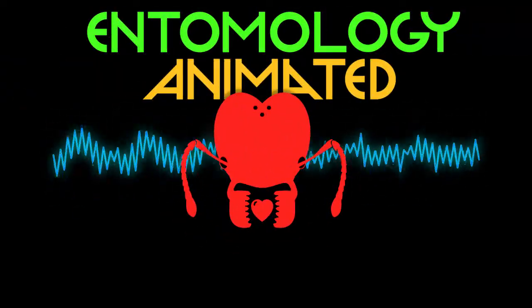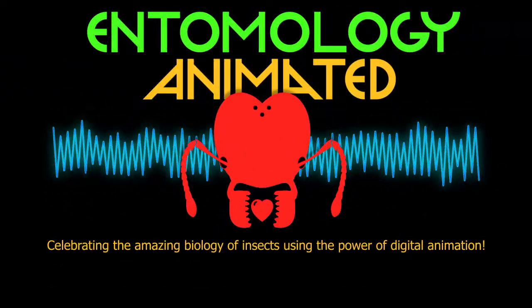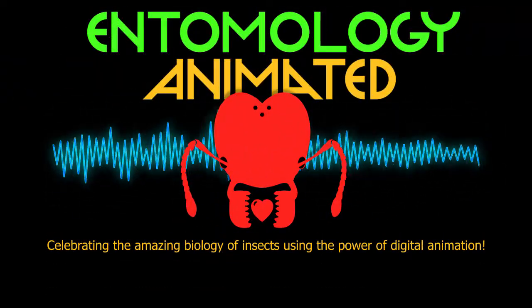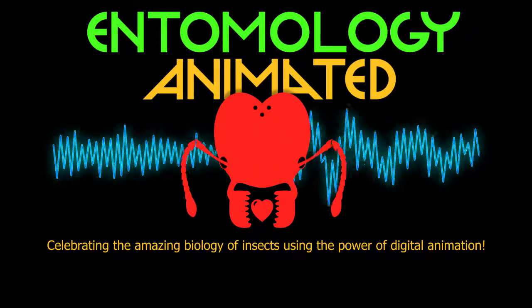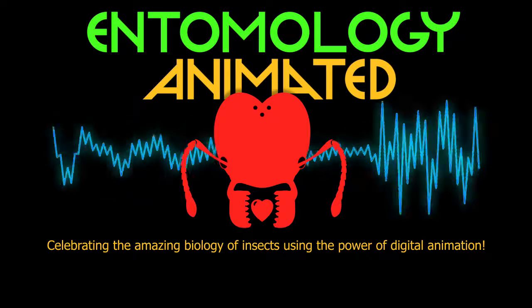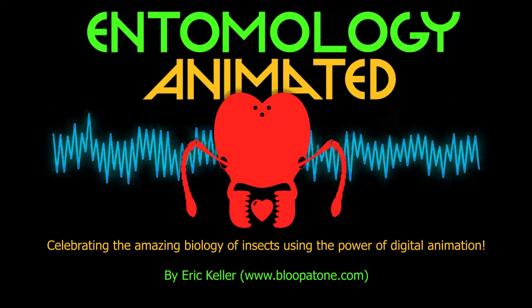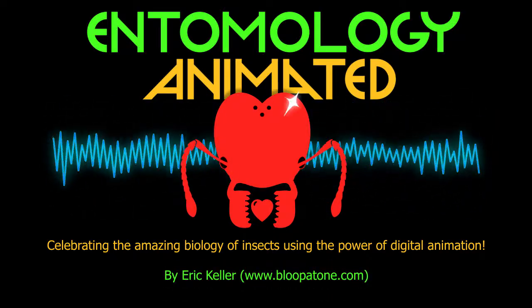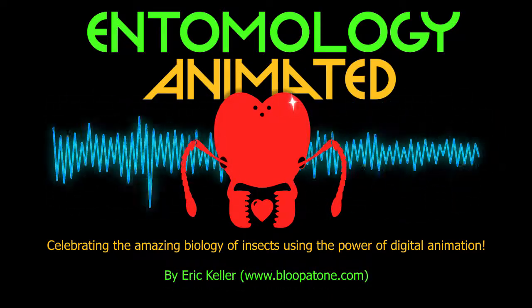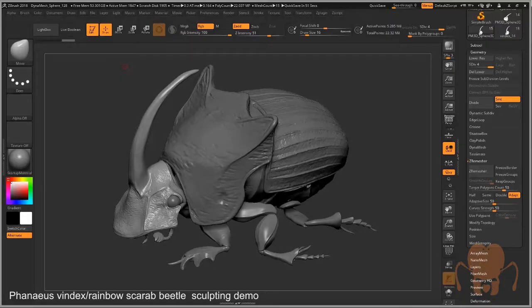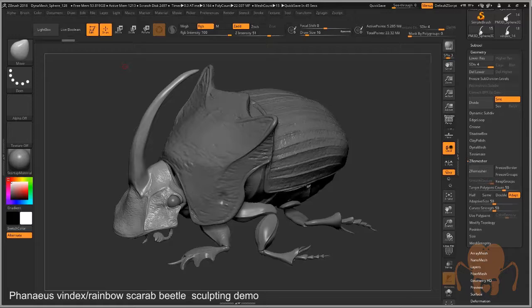It's Entomology Animated, celebrating the amazing biology of insects using the power of digital animation. Hey there, this is Eric Keller for Entomology Animated. Welcome to Chapter 2 of the Rainbow Scarab Beetle Modeling Demonstration.